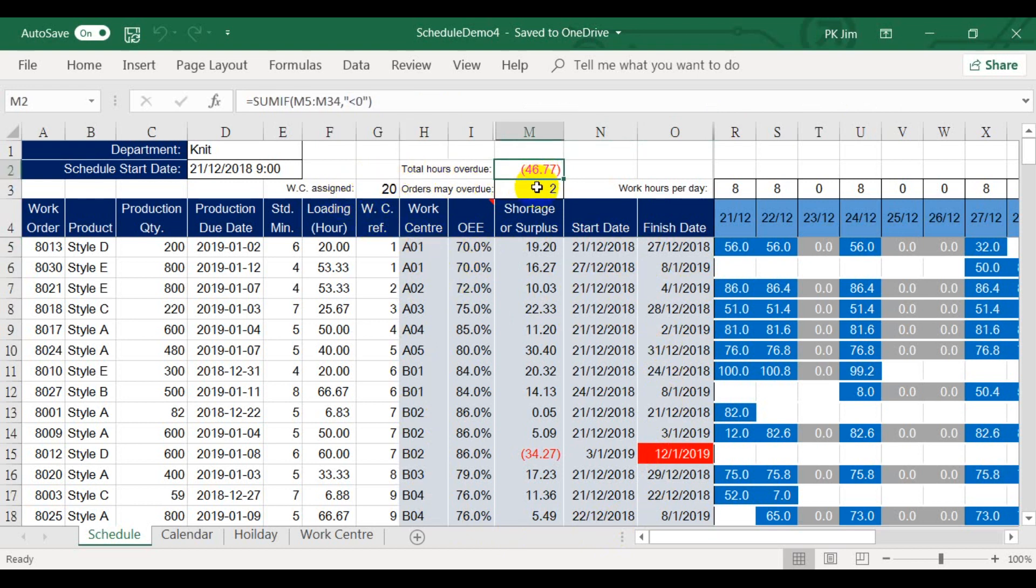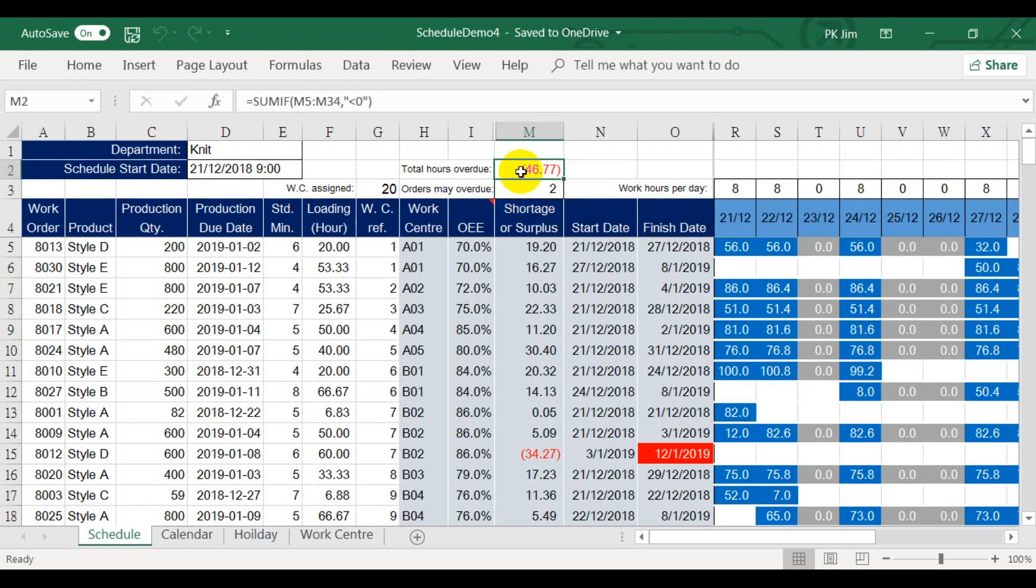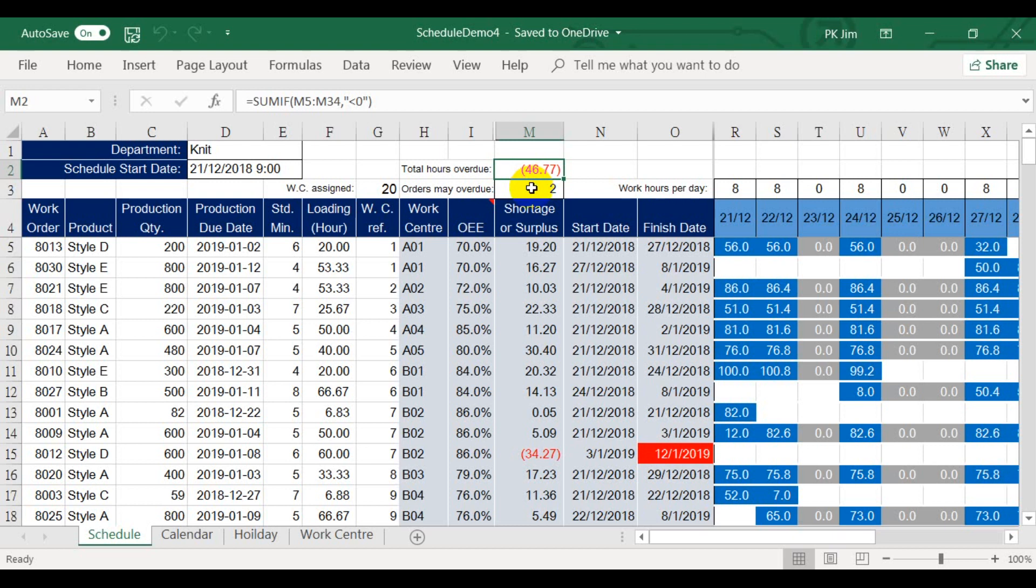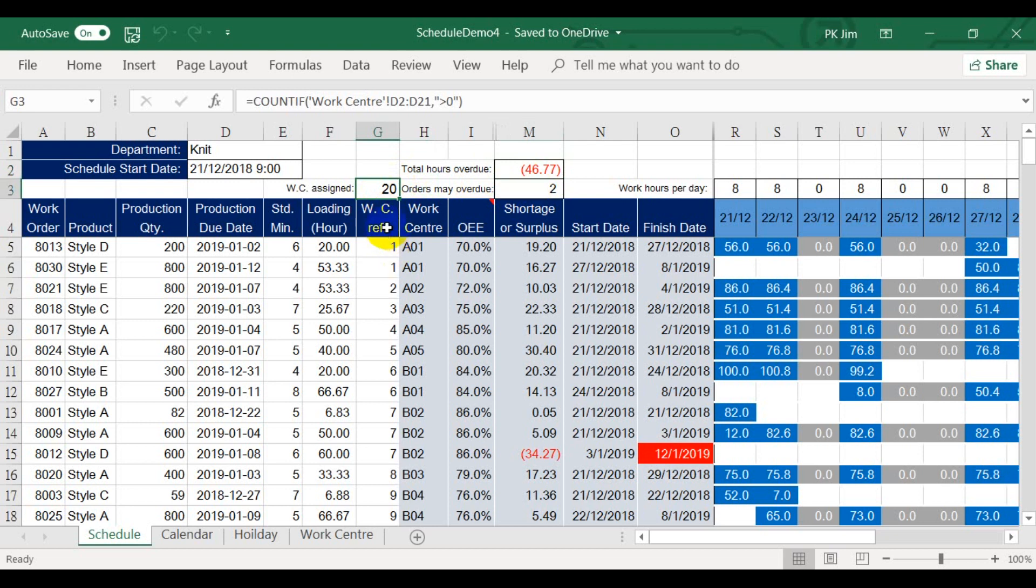Up here are two cells for the solver to set its objective. You can only choose either one for the objective cell. The lower one is the number of orders may overdue. The upper one is the total hours overdue. We will tell the solver to minimize them. Right here is telling you how many work centers have been chosen.